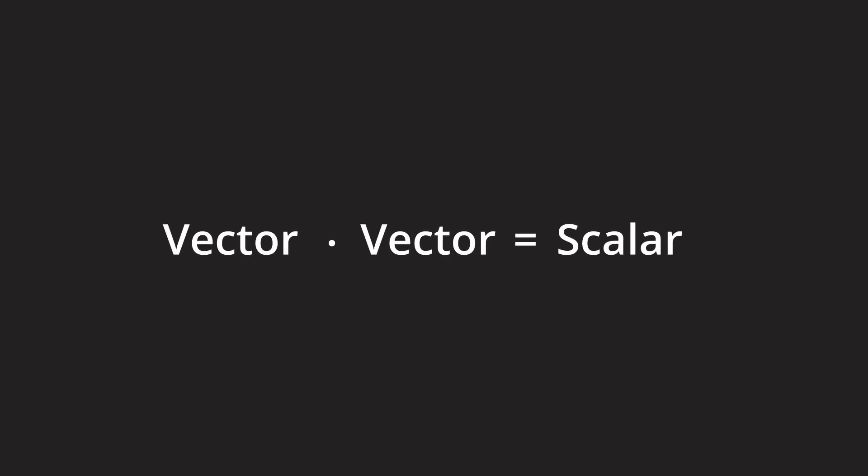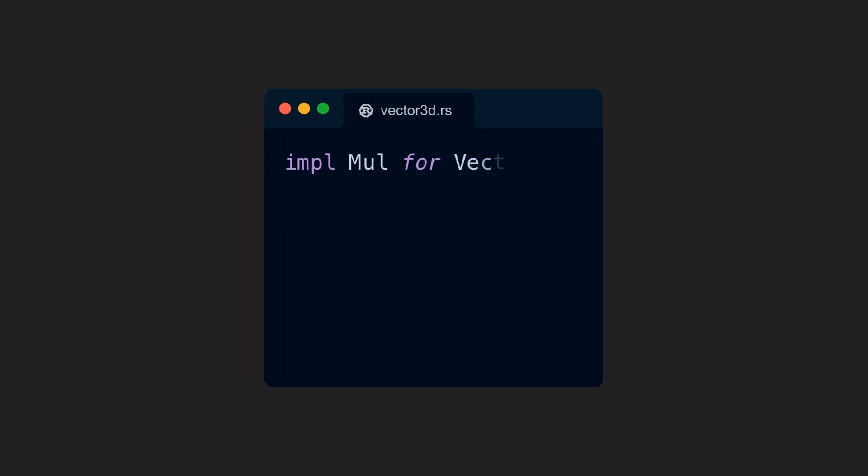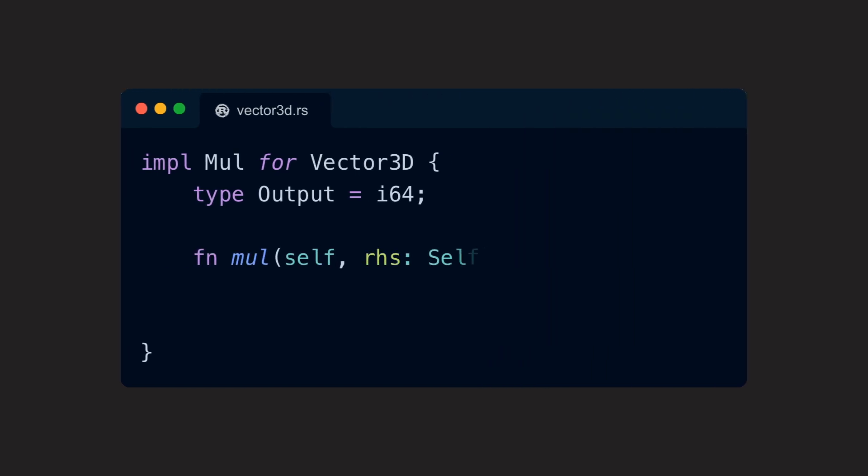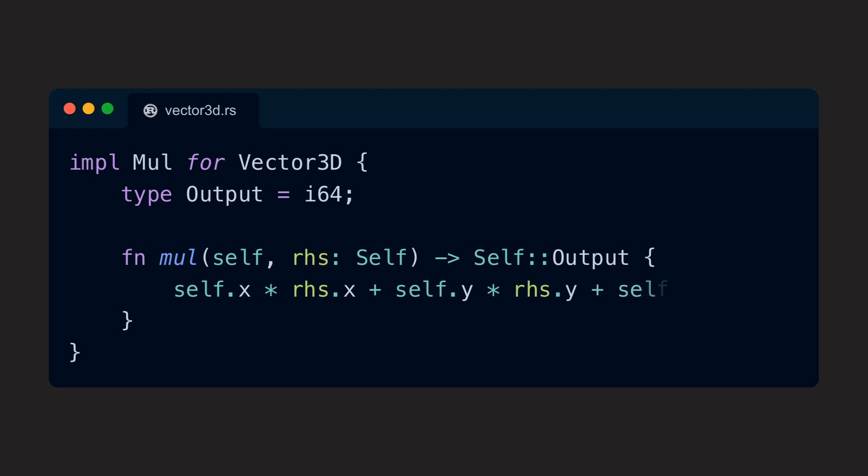Remember that dot product example from earlier? Multiplying two vectors actually results in a scalar, and not another vector. We can model that by implementing the Mul trait for our vector. Its associated type should be some kind of number, an i64 in this case, and the body of the method contains the math necessary to calculate the result, which is a single number.